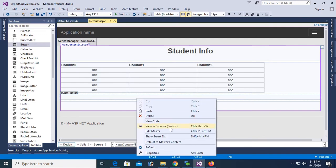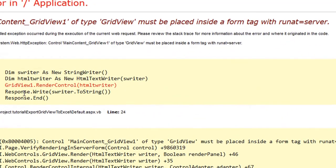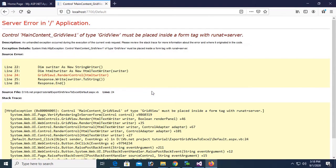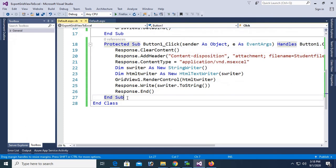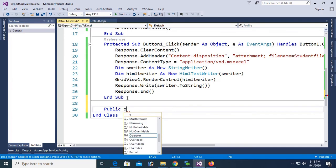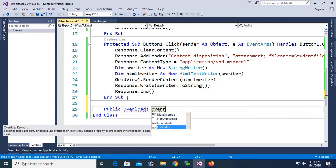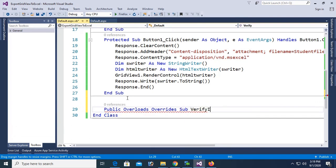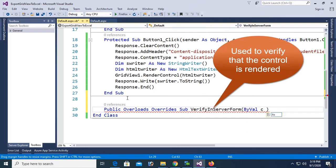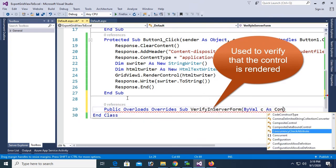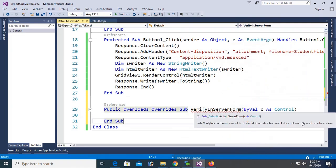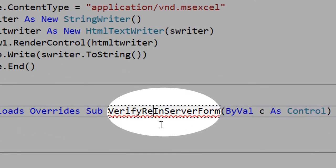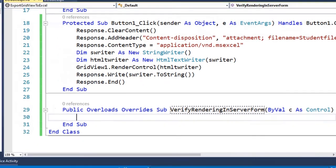Now right click and view in browser. Click on export text. Control GridView must be placed inside the form tag that are not equal to server. To solve this error you should add two line of codes. This is public overrides sub verify, this is to verify that this is HTML. Verify render in server form is used to verify that the control is rendered to render in HTML. C as control.